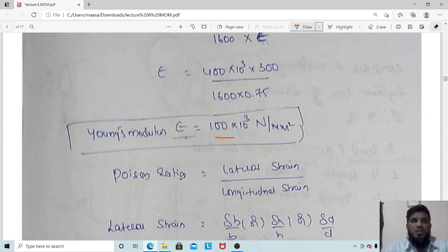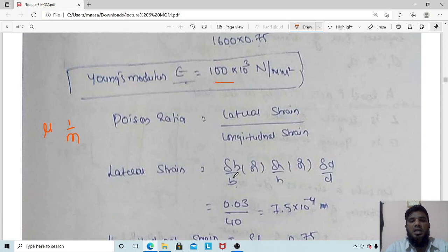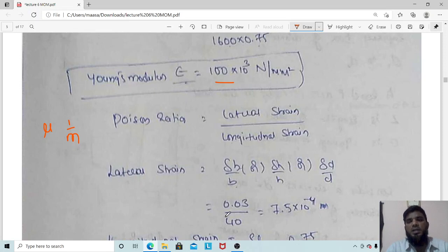Poisson's ratio is denoted by either μ or 1/m, and is defined as lateral strain divided by longitudinal strain. Lateral strain can be δB/B, δH/H, or δD/D depending on which dimension change is given. In this problem we use δB/B because the increase in breadth is given: δB = 0.03 mm, B = 40 mm.